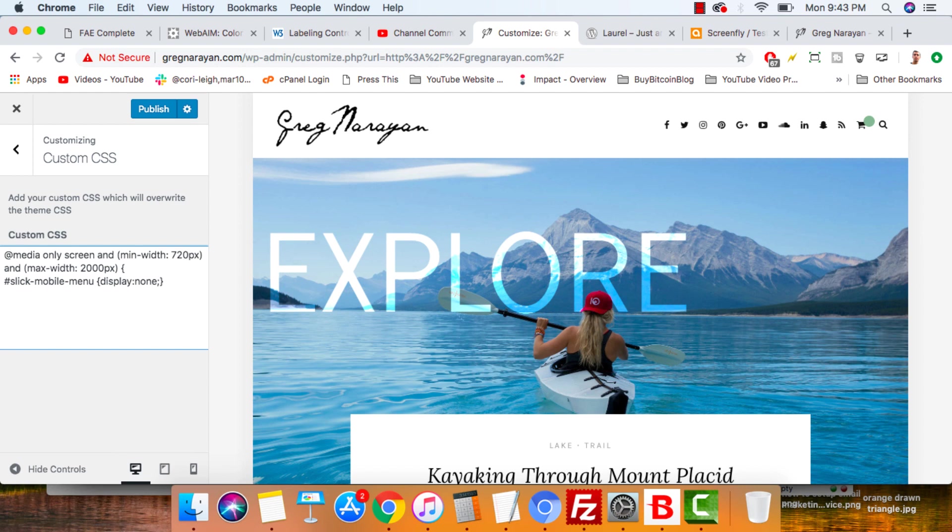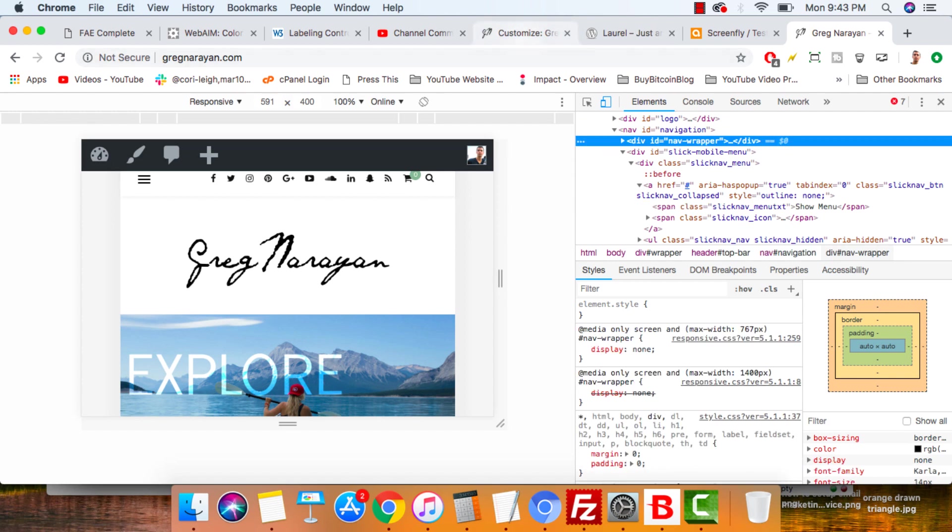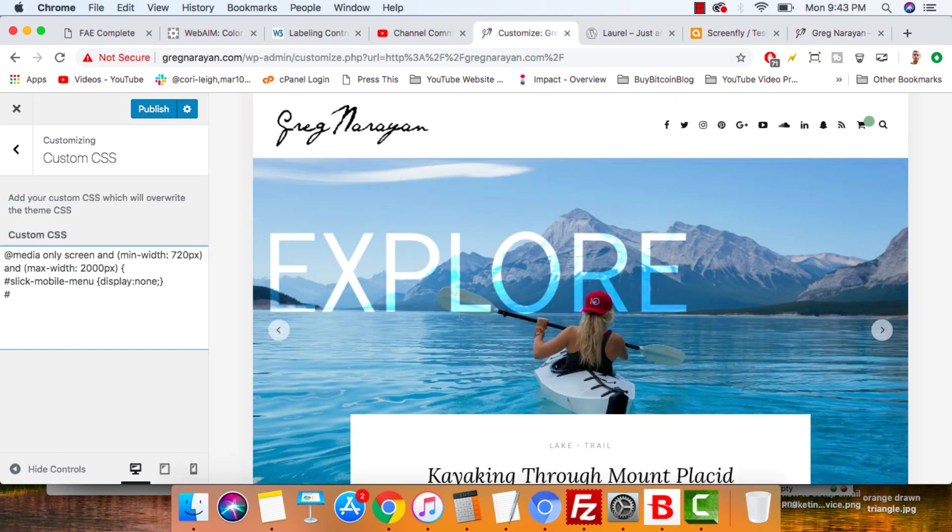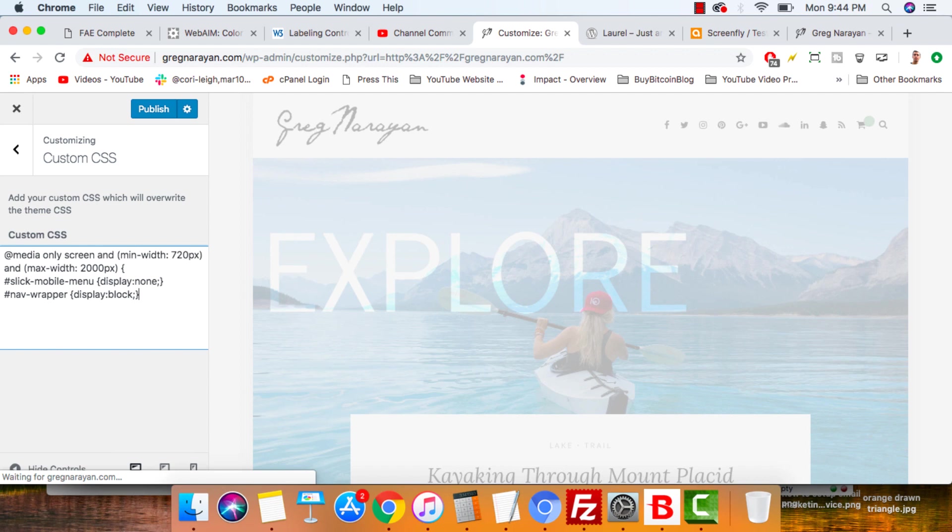Now all we have to do is write hashtag, what was the CSS? Hashtag nav wrapper. All right. And we're going to make that one, bracket, display block, which is like display yes. All right. Should work. Put the semicolon in the right place. Close off the mobile query.